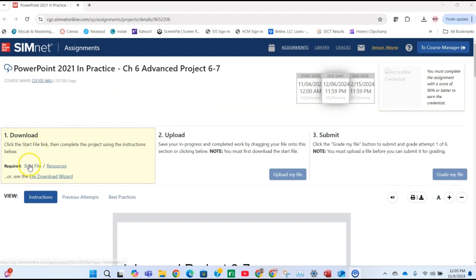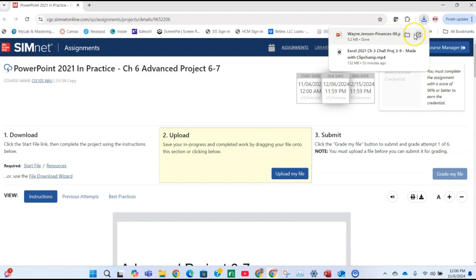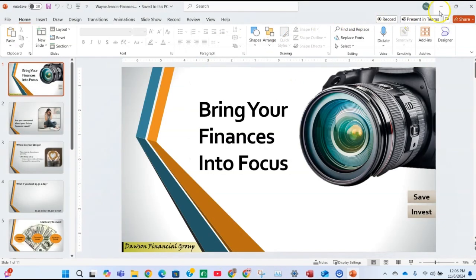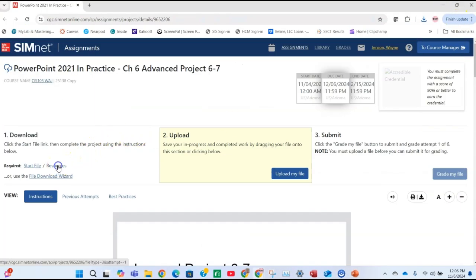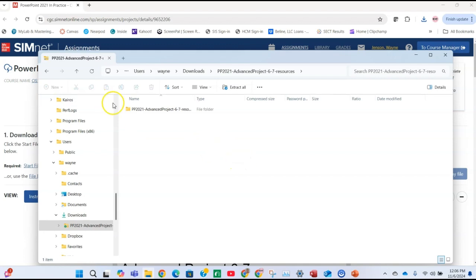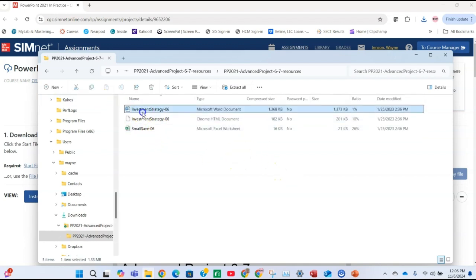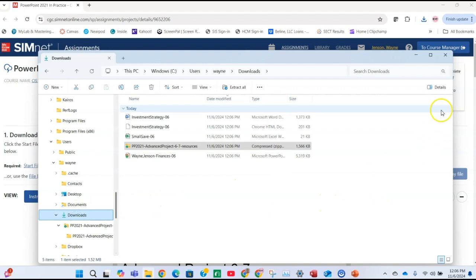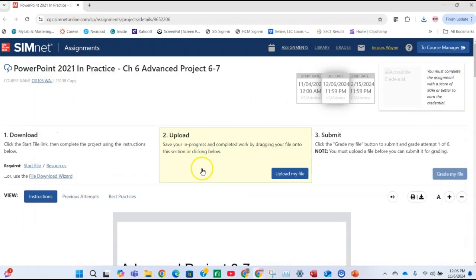We'll begin by downloading the start file, and once that's downloaded, we'll open it up and click on the Enable Editing button. Then we'll minimize it while we download the resources file. Once downloaded, go to the Downloads folder and unzip it. Double-click it, select all three files by clicking the first one, holding Shift, and clicking the last one, then drag them into the Downloads folder so all needed files are in one place.